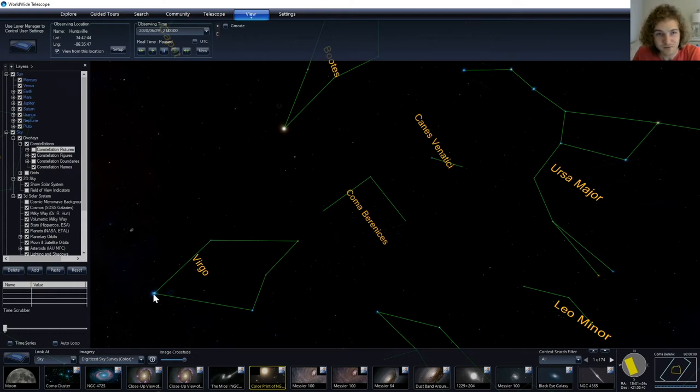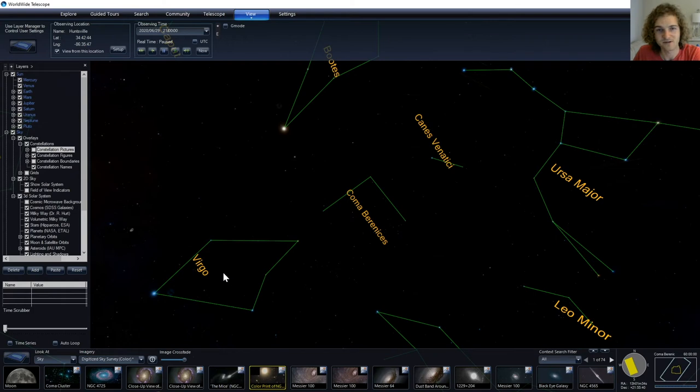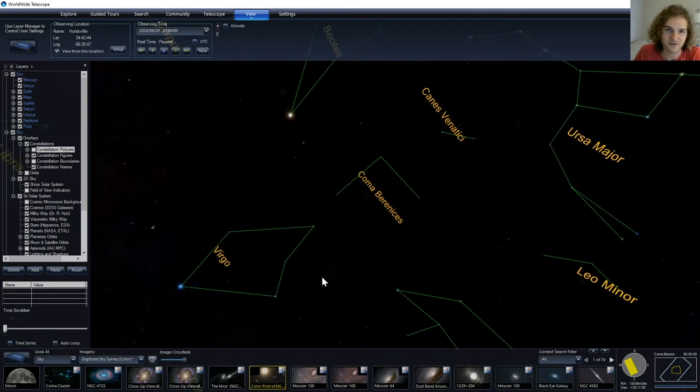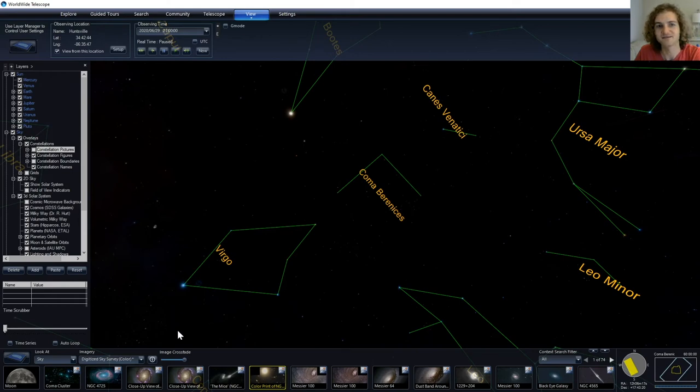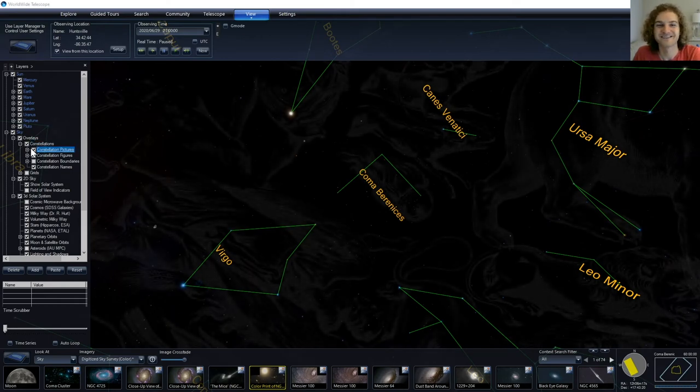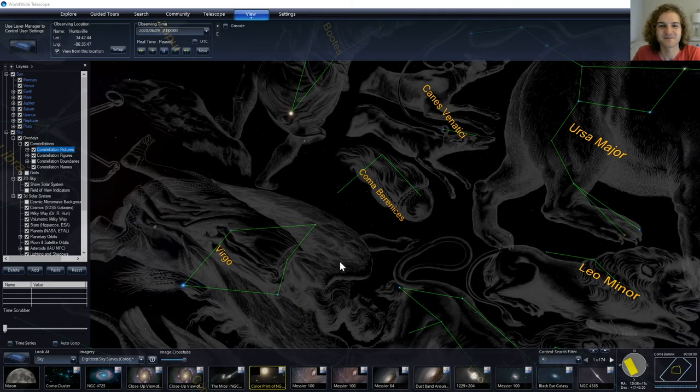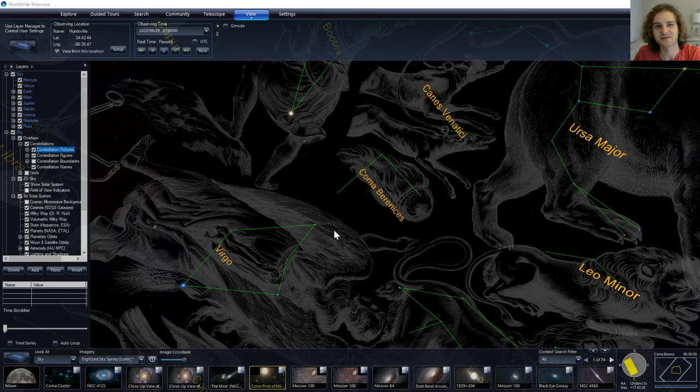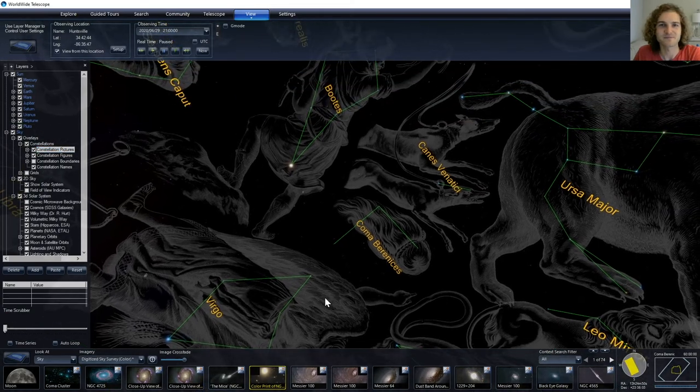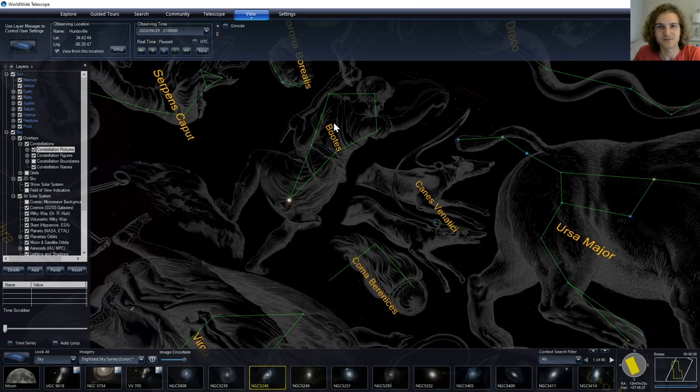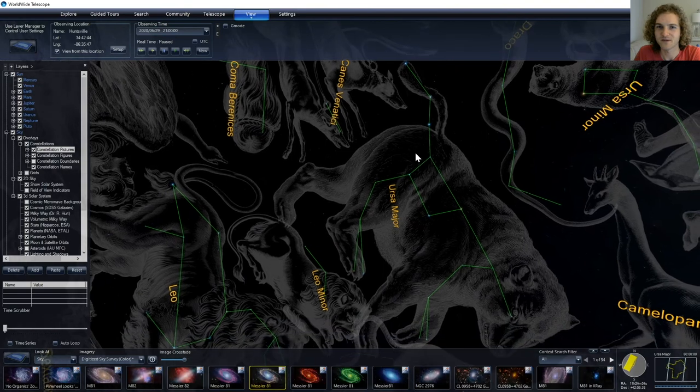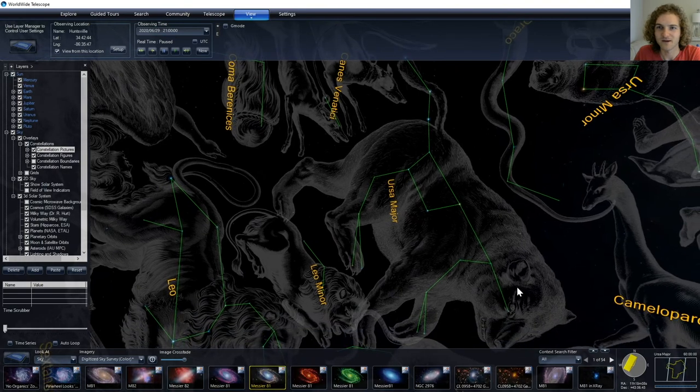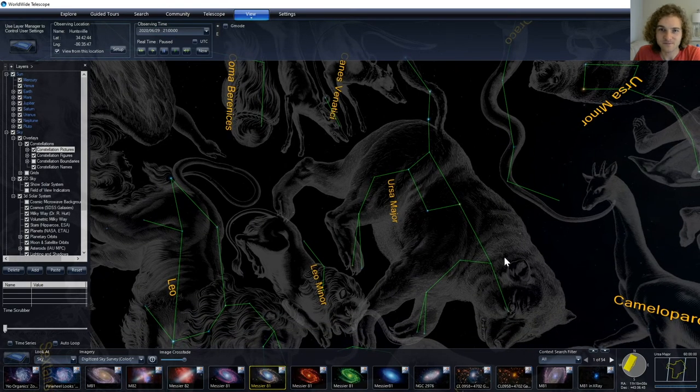So Spica is part of Virgo, the young maiden, who is laying here on her side, and you can see a head, and arms, and legs. Very obvious. Maybe something along those lines. You can see Bootes in here, and Ursa Major right here.